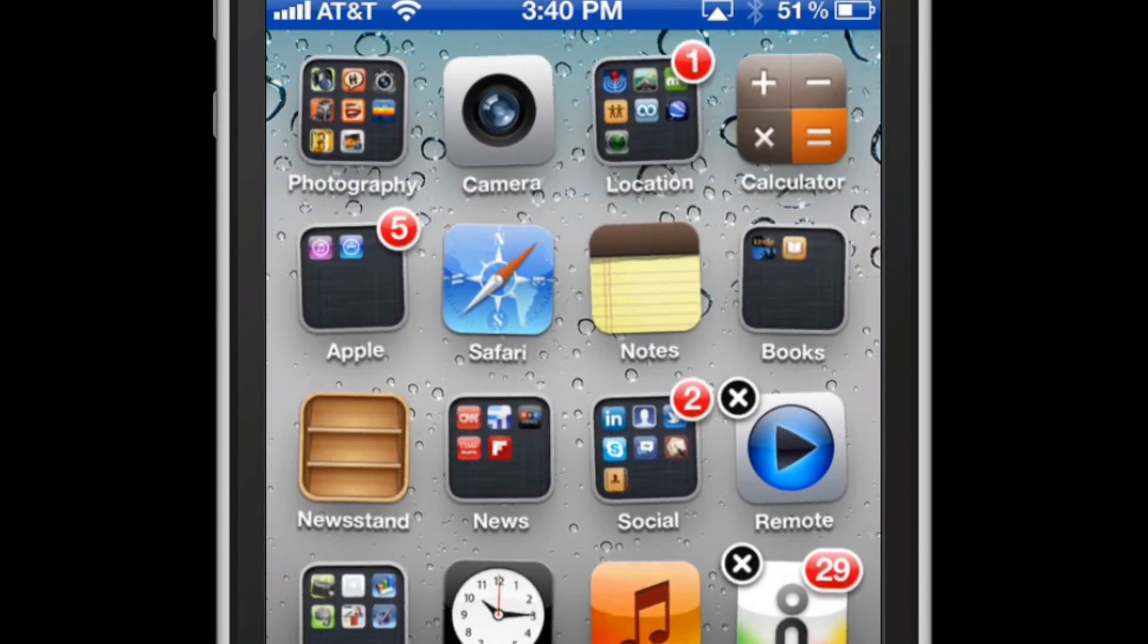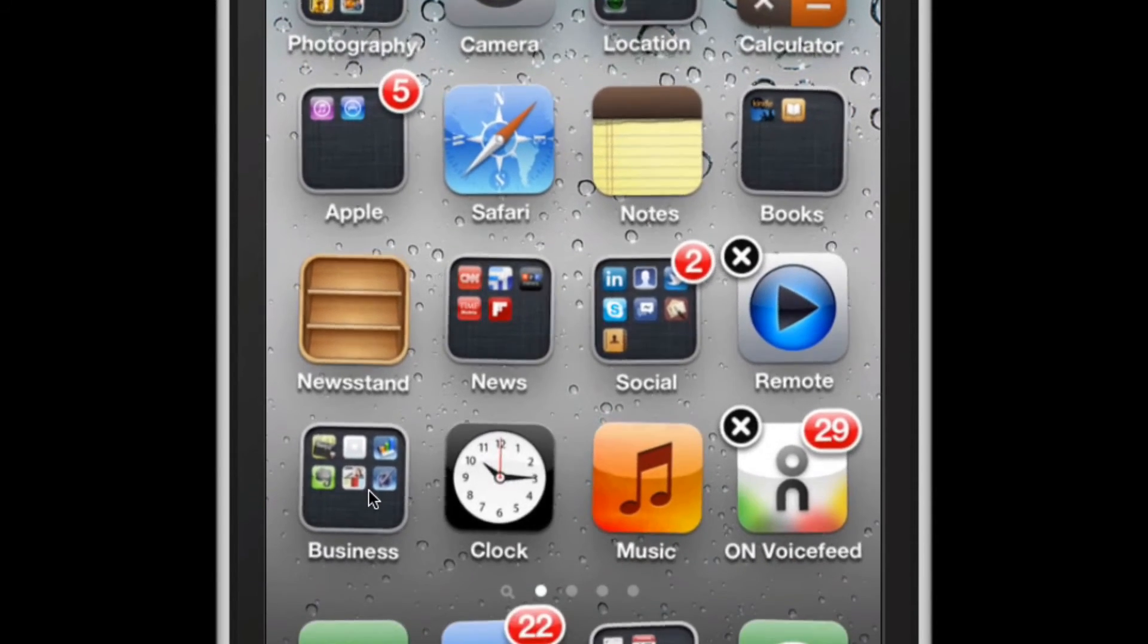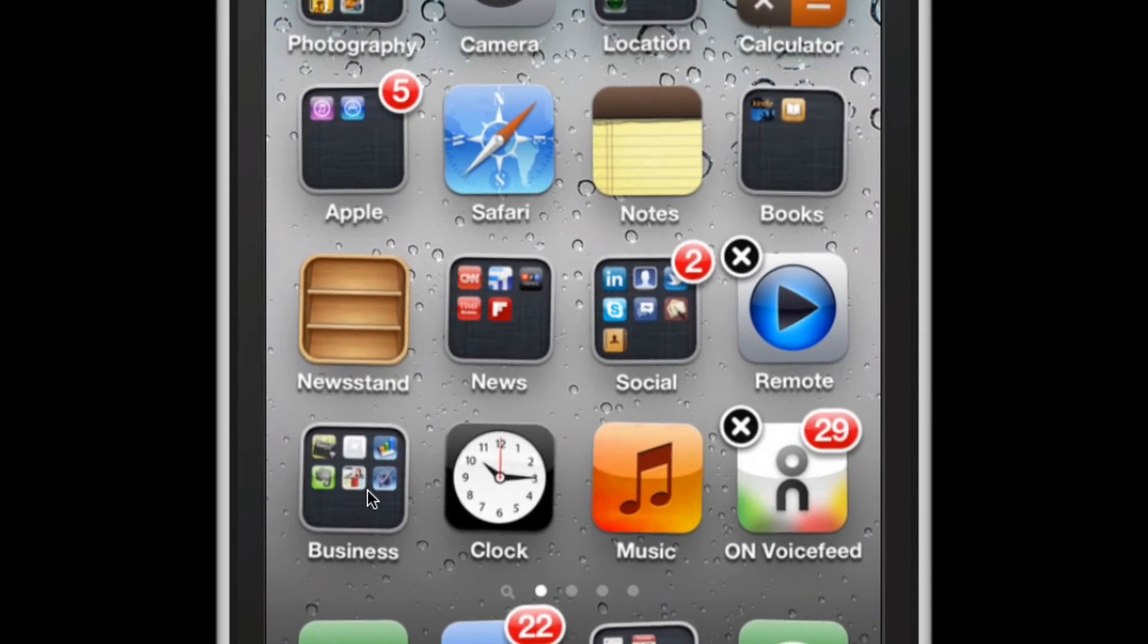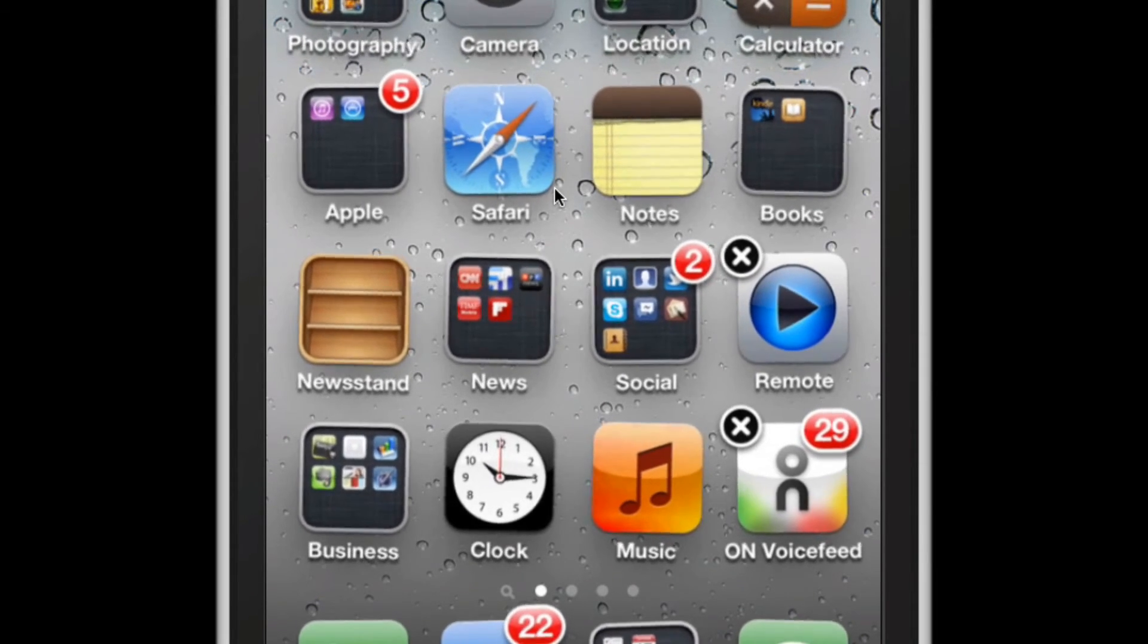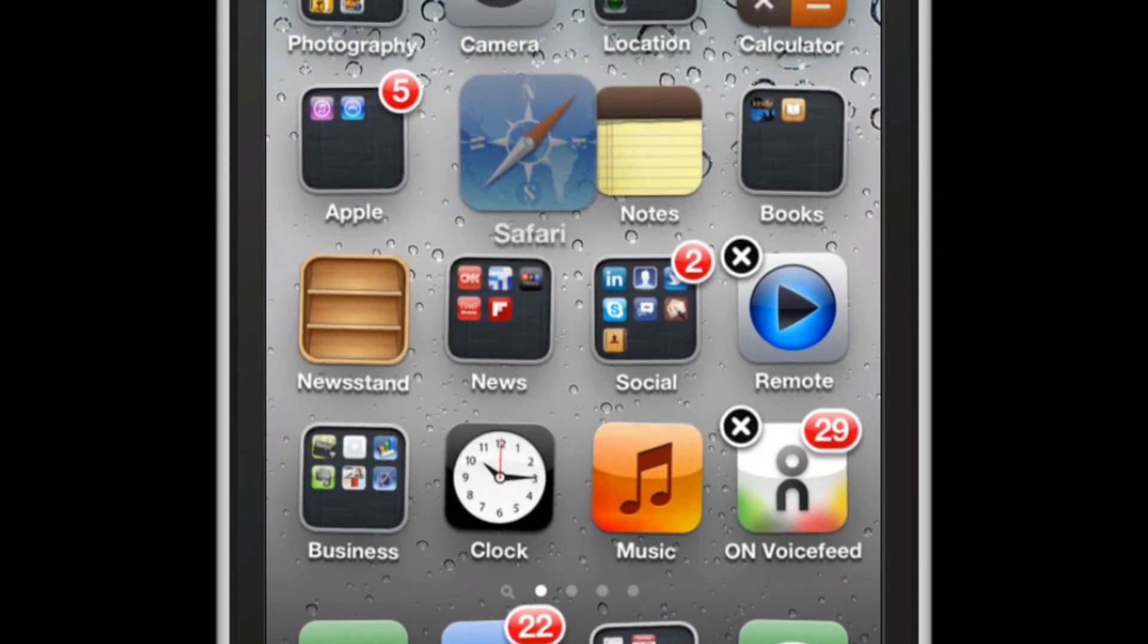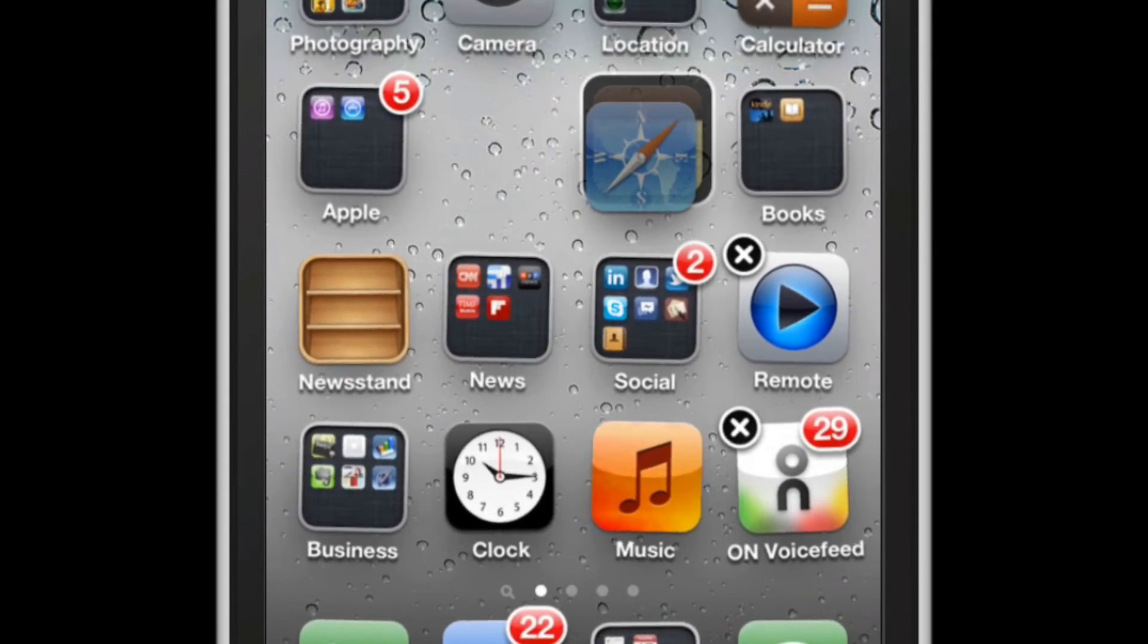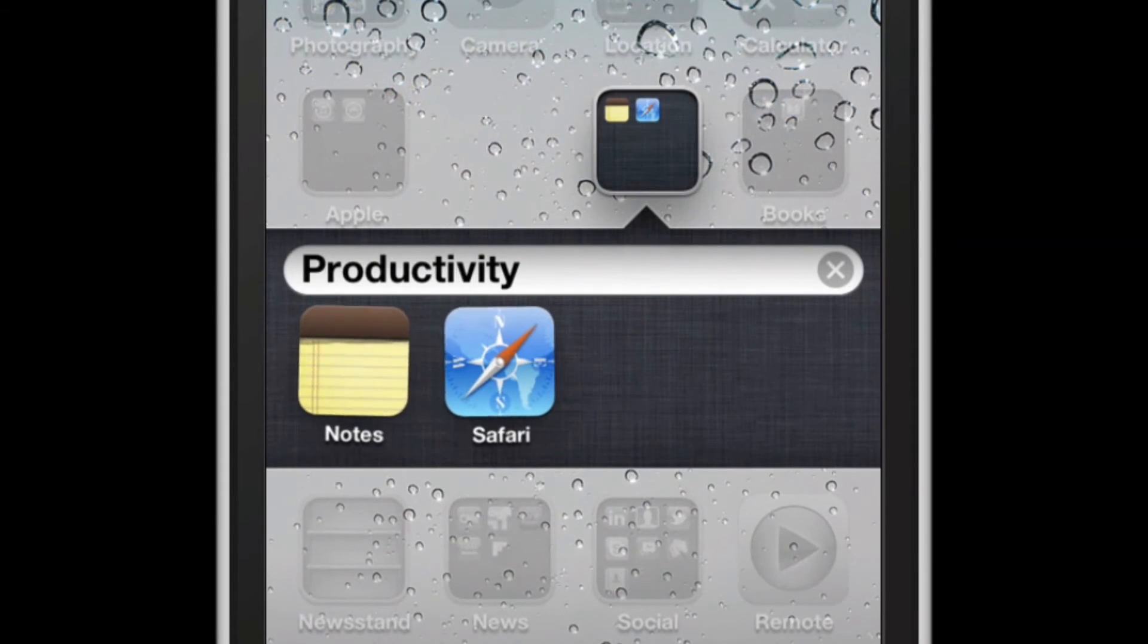To make a group the way you see News or Social or Business here where it has many apps contained inside one stack, just select the app, throw it on top of the other app you want to group it with and boom, there you go.